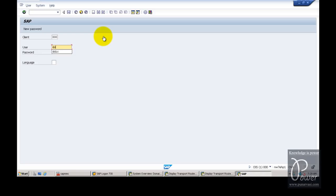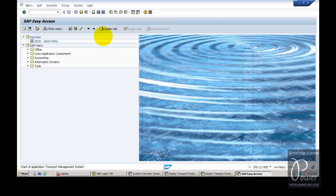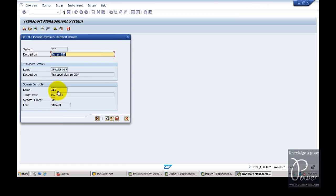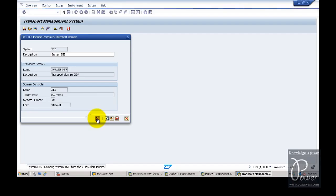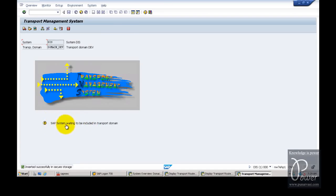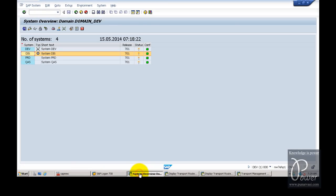Log on to the DIS system using client triple-zero, user DDIC, and enter STMS. The domain controller is named DEV, and the target host is set accordingly. This means the DIS system is being added within the transport domain, which is domain underscore DEV. Click the Save button. A message indicates the new system is waiting to be included in the transport domain. You must approve this system from the domain controller, which is DEV. Click the Refresh button in DEV.